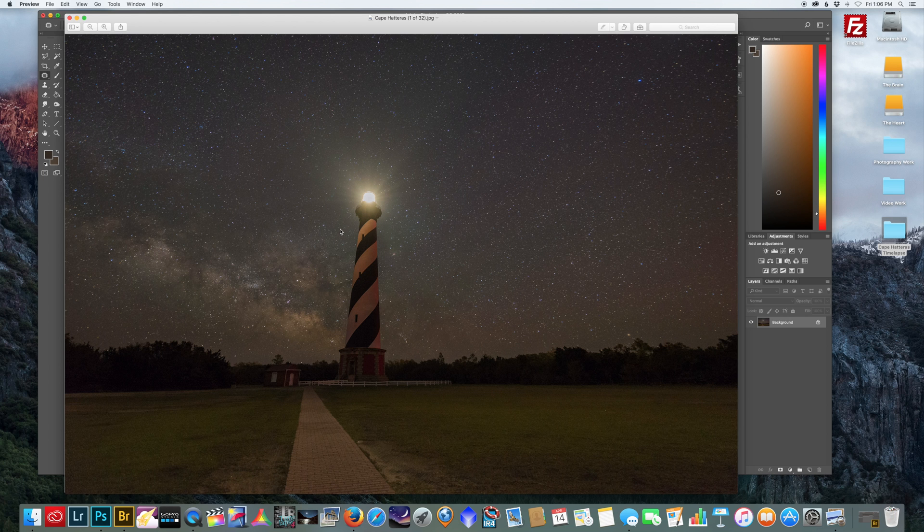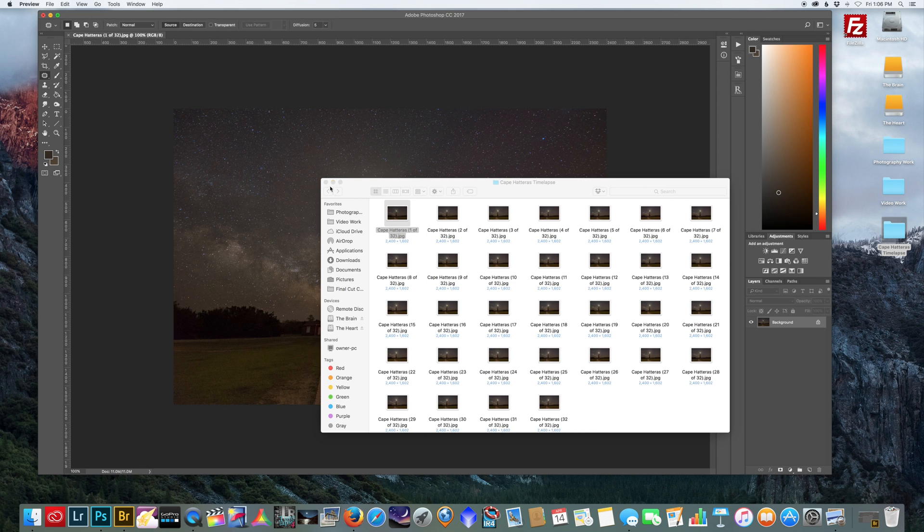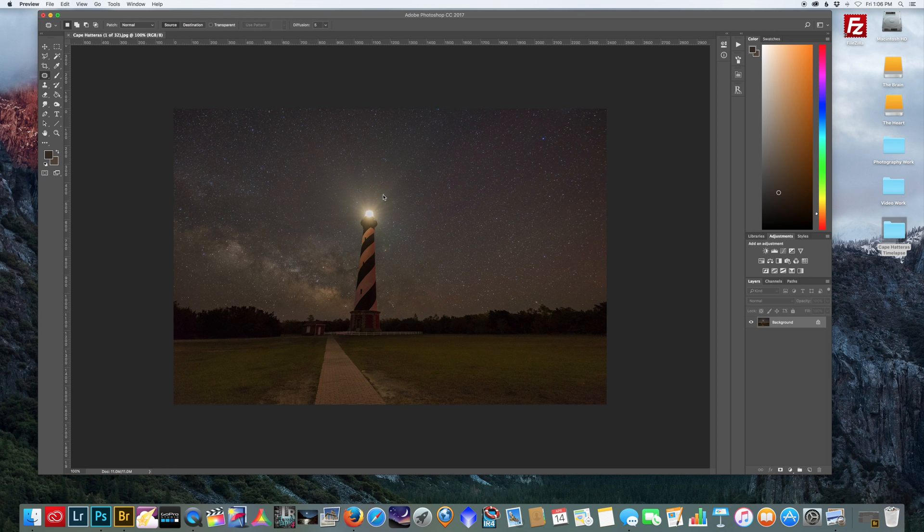So let's get into that. Now I brought one of the photos into Photoshop.